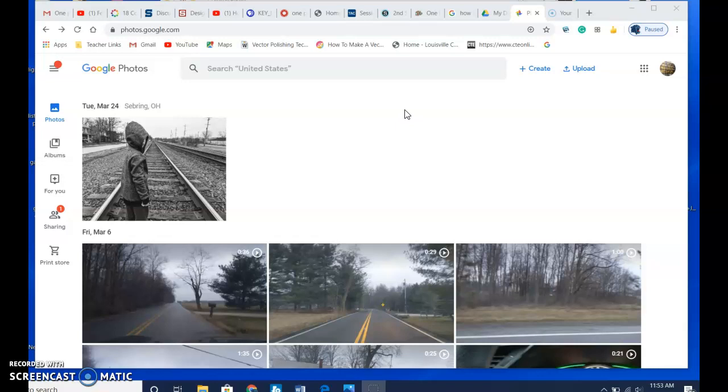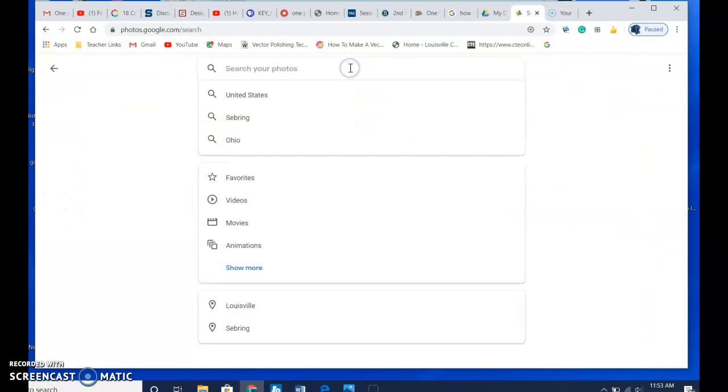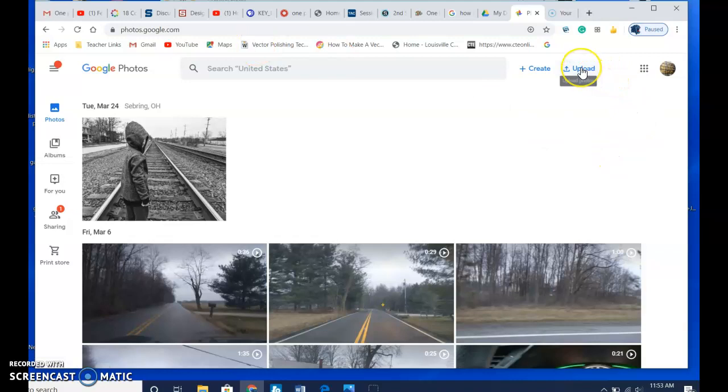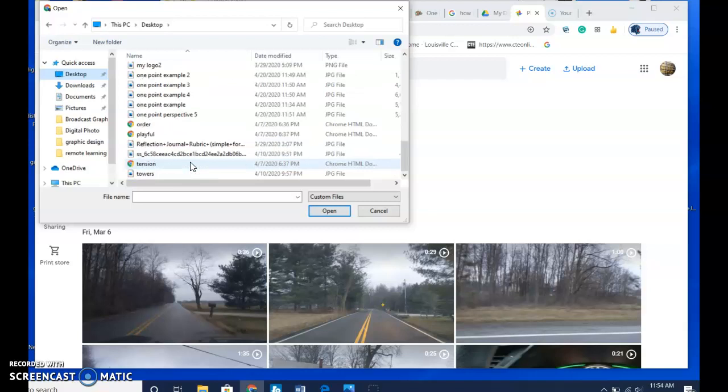If you've got your pictures on your computer, this is how you get them in Google Photo. First, you need to log into your Google account and then go to Photos, which is over here, and you'll have to scroll down a little bit and select Photos. Then this will open up. Once you're there, you select the Upload option and it's up here. Obviously we're going to pick Computer.